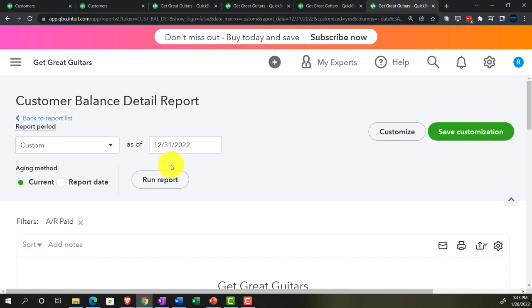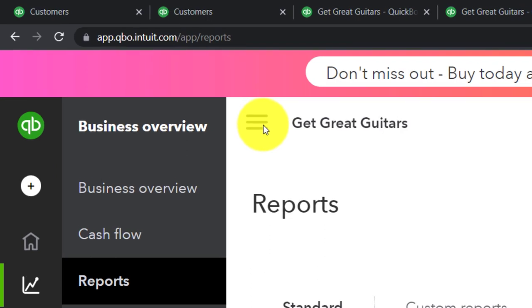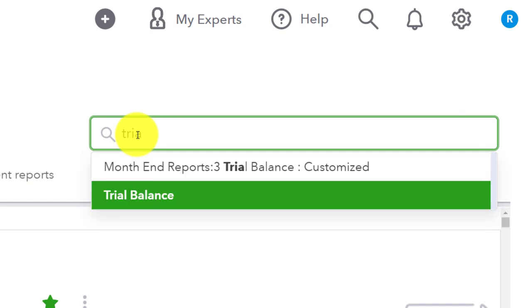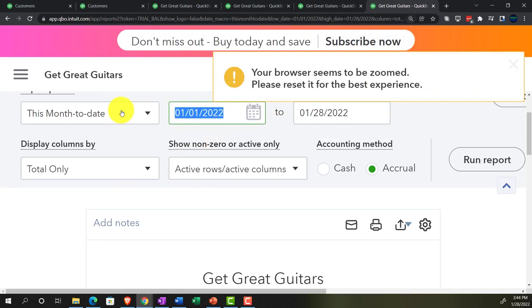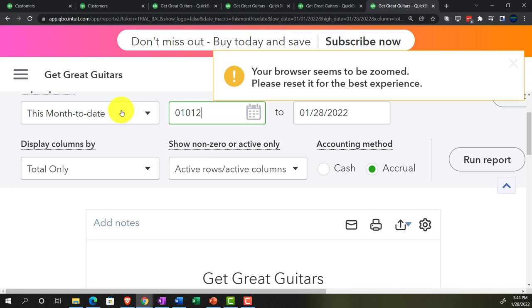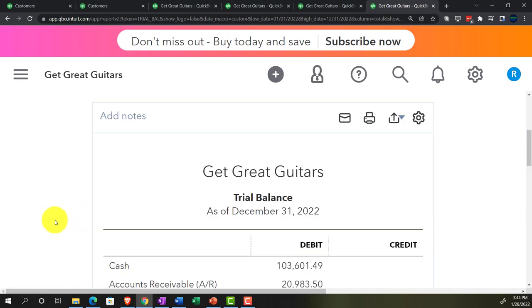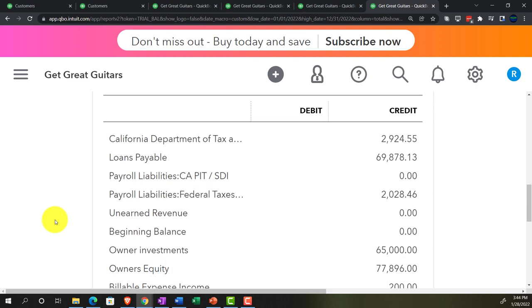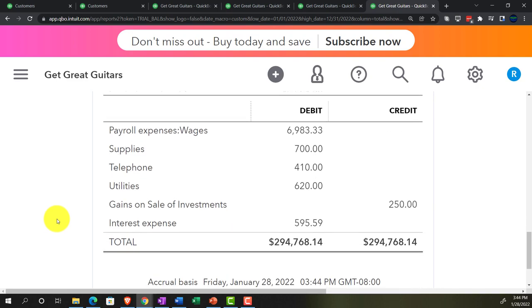Let's open the trial balance to see where we stand. Opening the hamburger, going into reports, closing the hamburger, and typing in trial balance to pull it up. Changing the range to 01-01-2022 through 12-31-2022 and running it. This is where we stand. If you're tying out, great. If not, try changing the date range — we will be running a transaction detail report at the end of the section, which is great for diagnosing any differences.